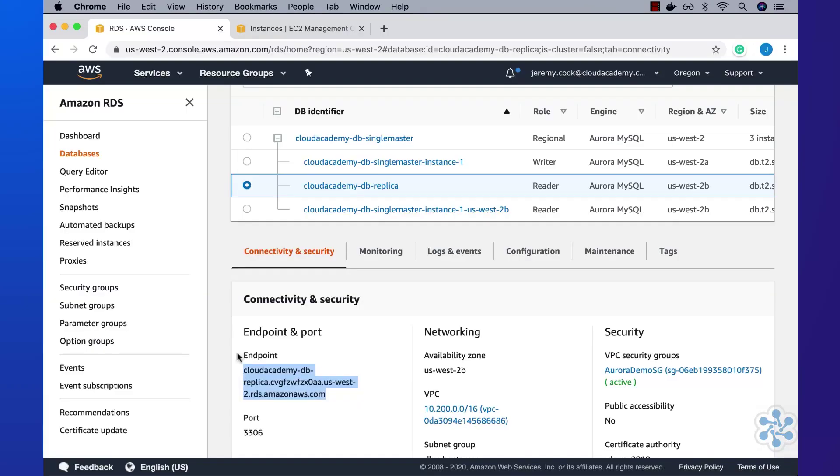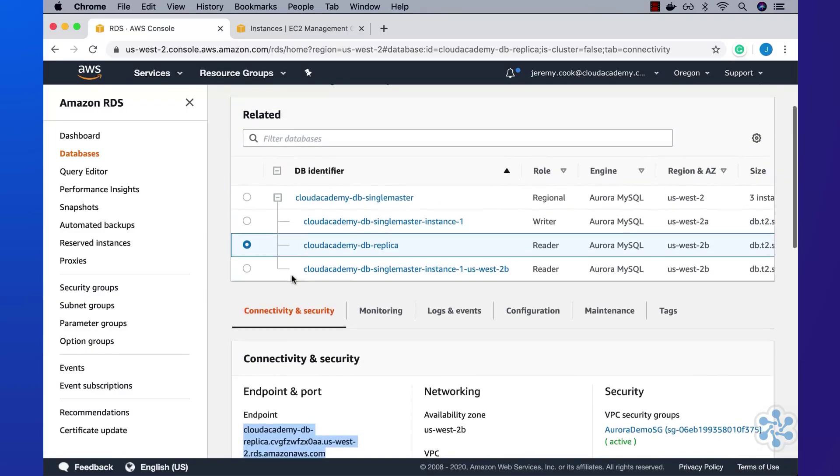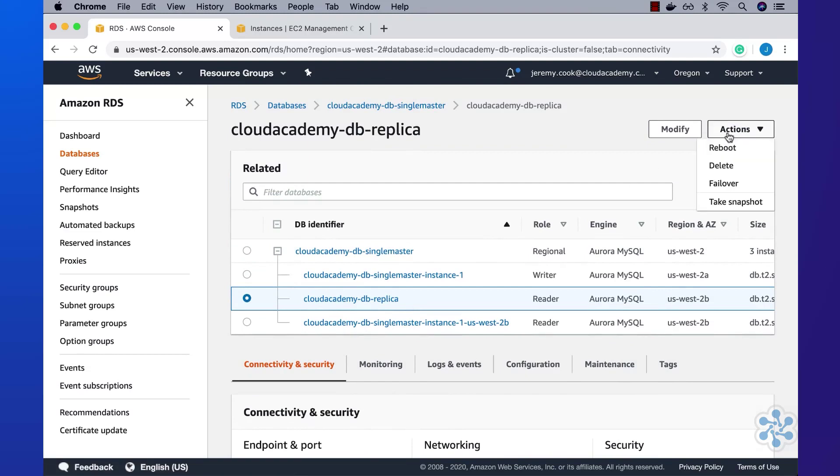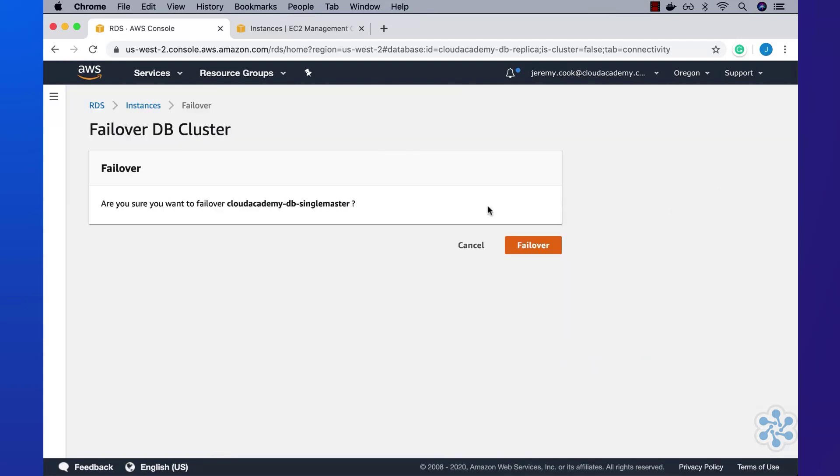Finally, I'll jump back into the RDS console. With the new read replica still selected, I'll perform a failover to it by selecting the failover option within the actions drop down menu. On the confirmation page, I'll proceed by clicking the failover button.